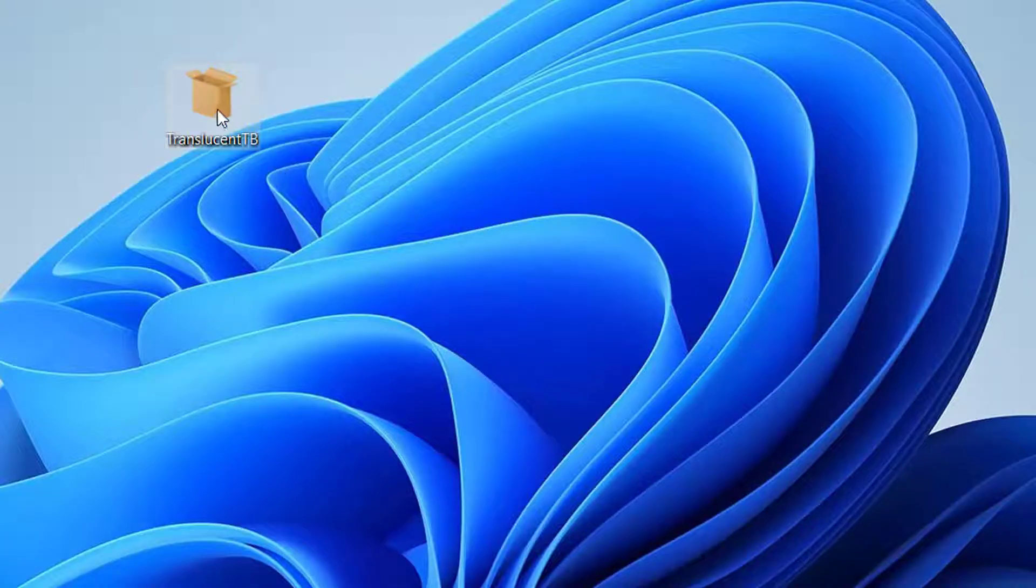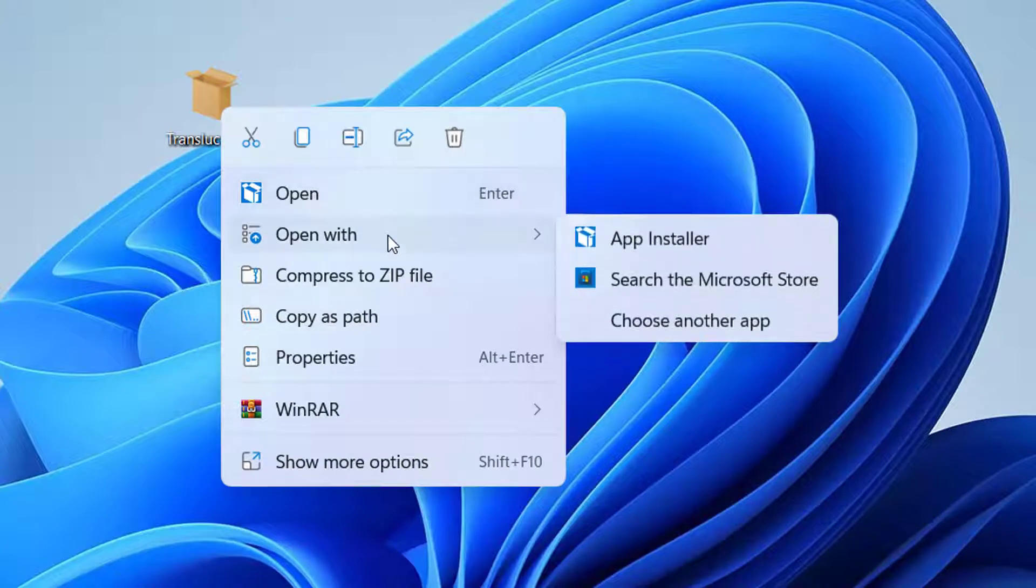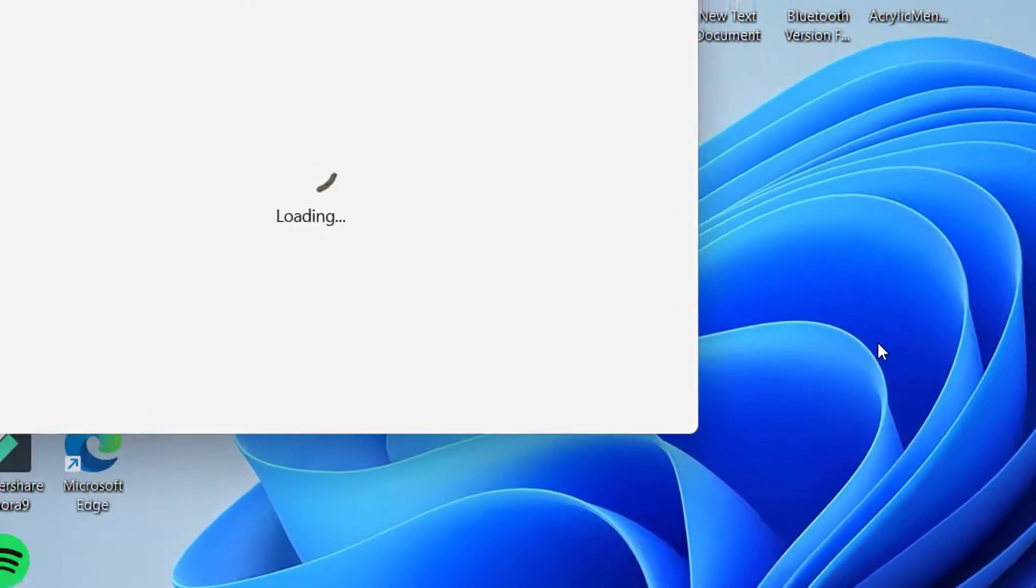After the download is complete, run the TranslucentTB installer file to install the application on the device.